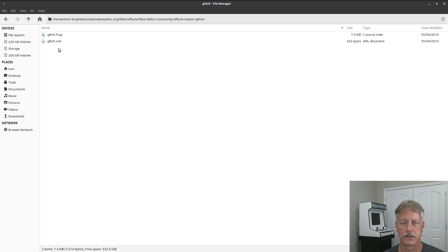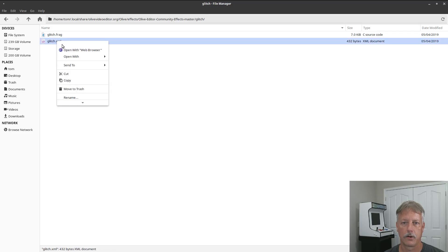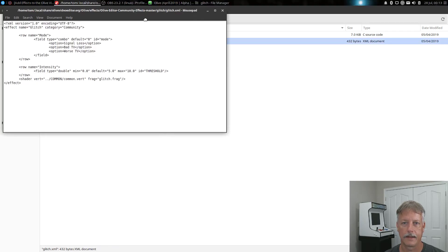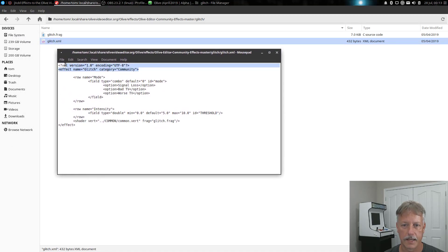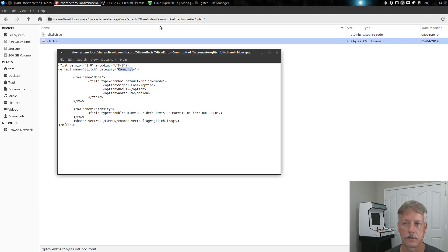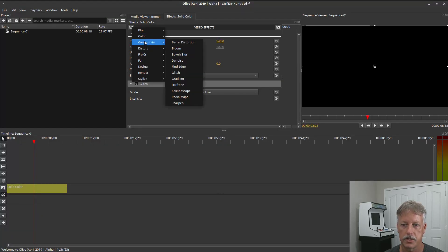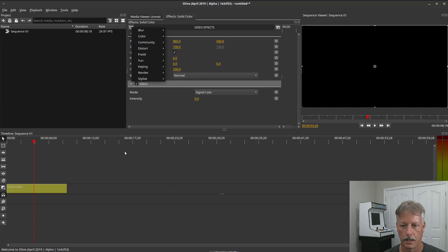We don't care about the frag in this case — we just want to know how this XML file creates the GUI in Olive so that we can use it to manipulate some information. Let's go ahead and open up the glitch XML with Mousepad. It looks like this is just basic setup telling me what XML version I have, and here it's saying my effect name is glitch. So the name when I run Olive is going to be glitch — and that name is going to show up under the category of community. When we click here, we have community and glitch is underneath that.